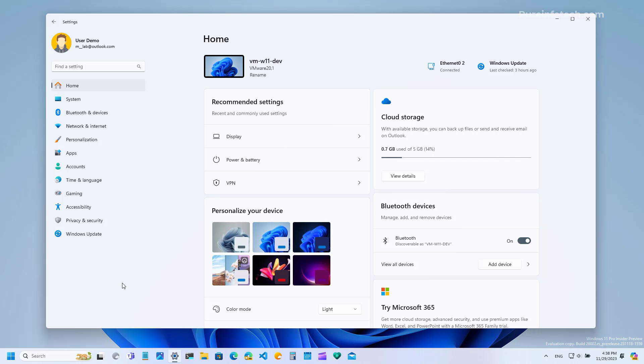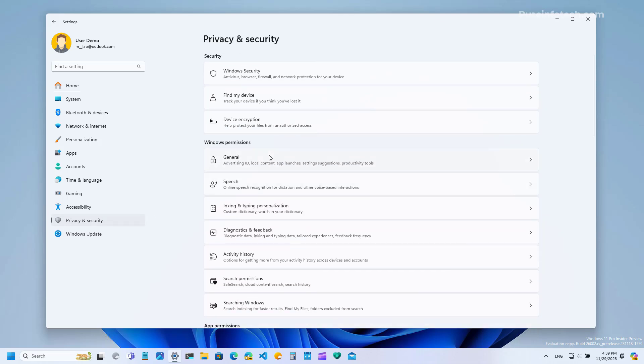In future releases of Windows you're going to get notifications to update your account settings or to back up your data to OneDrive. According to the company the settings to turn that on and off is available through the privacy settings and more specifically on the general page.